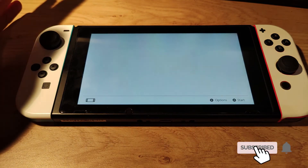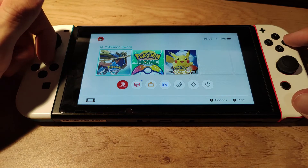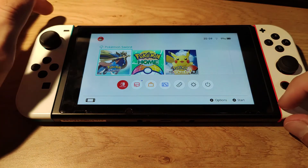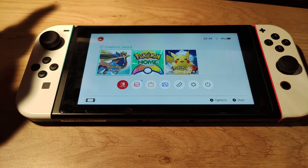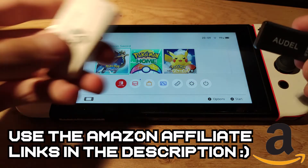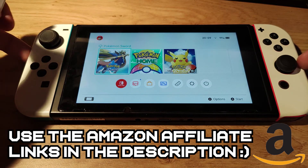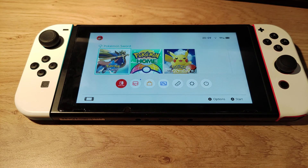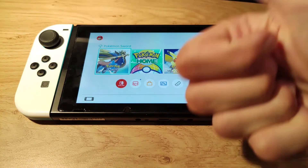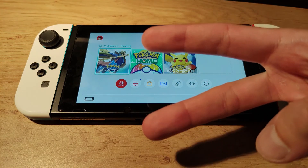That's a really easy guide. I will leave links down in the video description to the emuMMC TXT file, the full Atmosphere installation guide, microSD card adapters, payload injectors, and other useful stuff for the Nintendo Switch. If you enjoyed this video, be sure to give me a thumbs up and subscribe for more videos. Peace out!